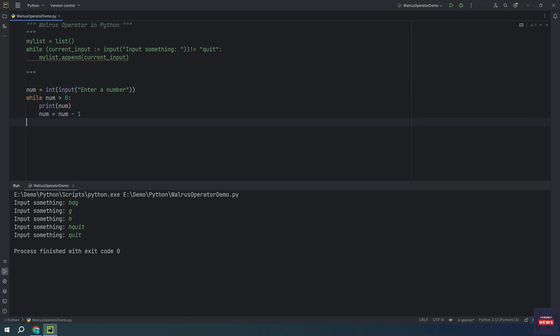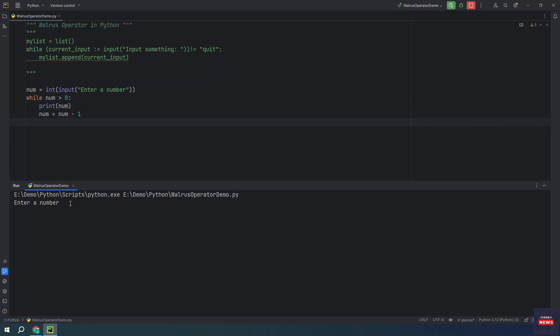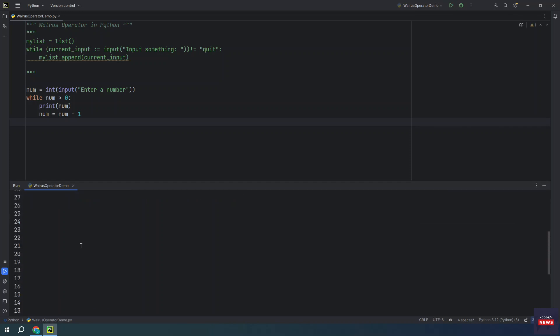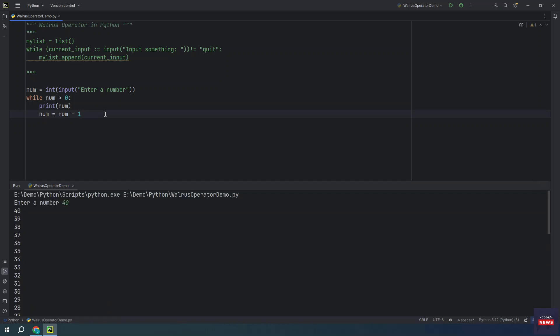This is a very simple loop. Let me run the program. So it will ask for a number. So let me input 40 and it will print all the values from 40 to 1 in a decreasing manner. It is a very simple program.